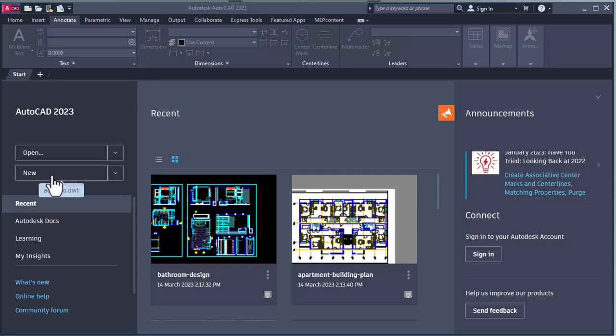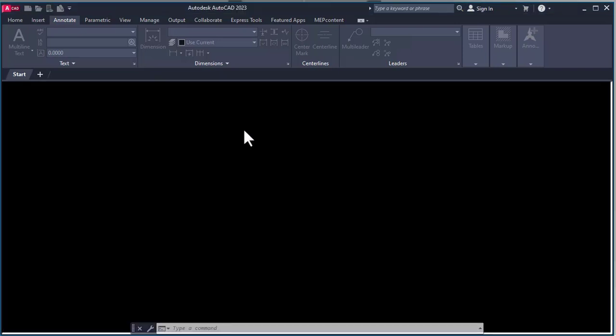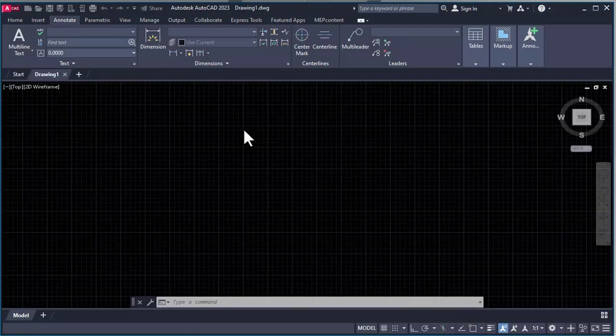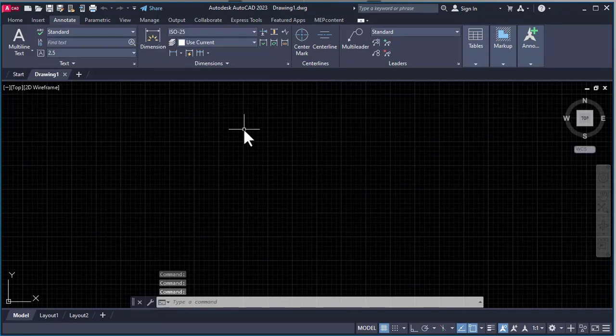First, we will open our drawing. To activate any command in AutoCAD, there are mainly the following steps.